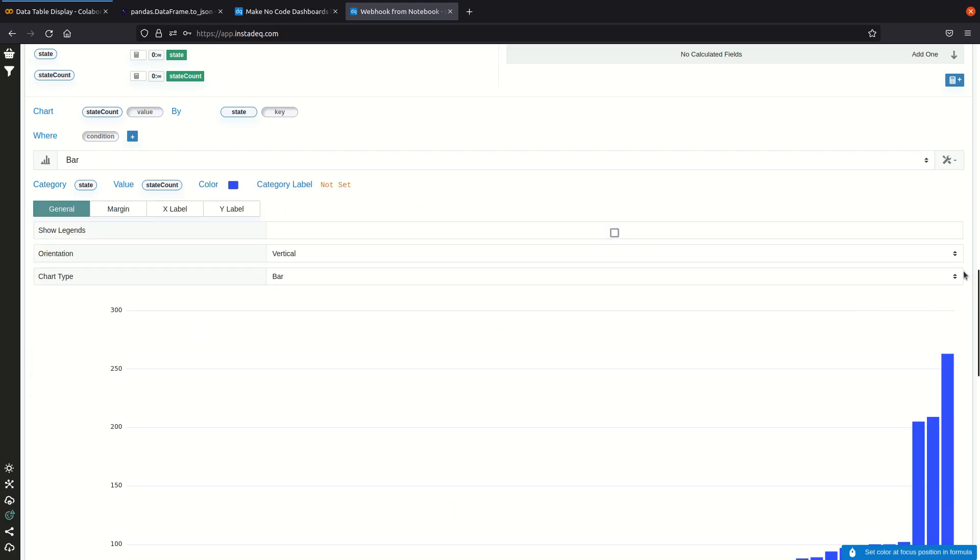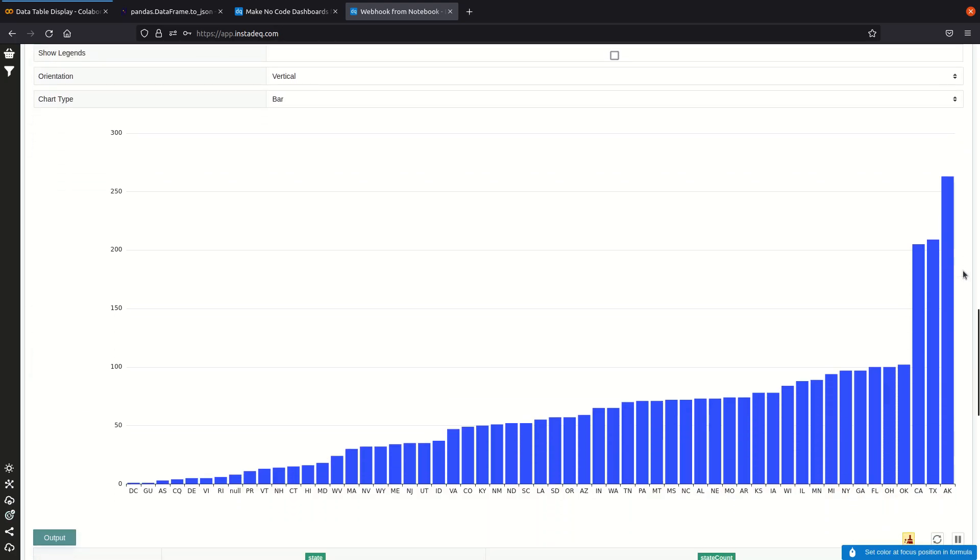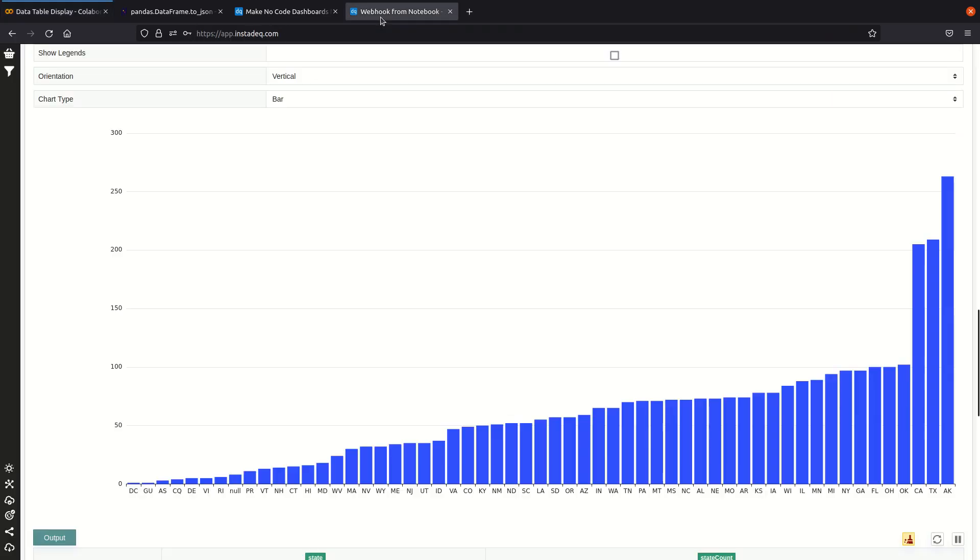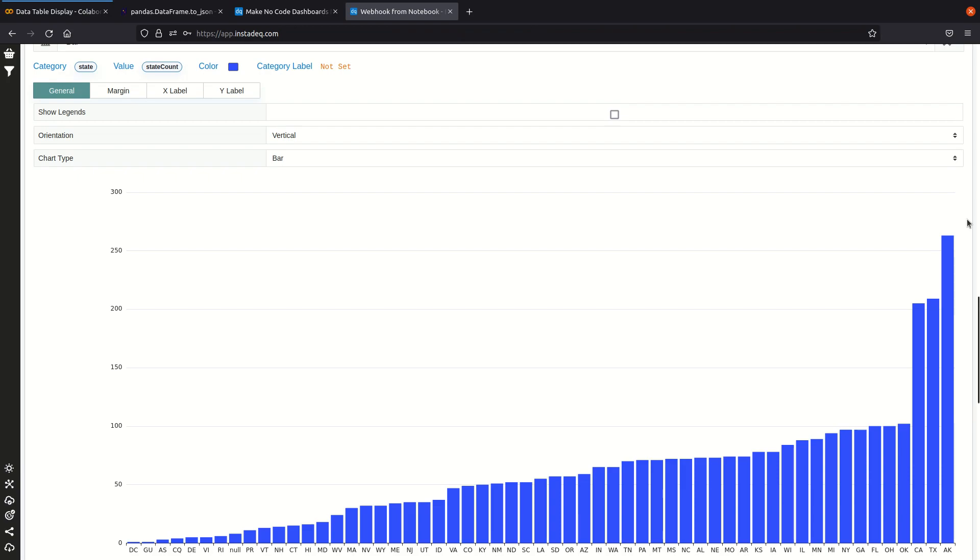And now every time a data scientist runs the notebook, they can run this block of code and it will instantly update any dashboard that depends on that webhook. So this was how to send data to InstaDeck from notebook environments like Google Colab or Jupyter notebooks using webhooks. Bye!